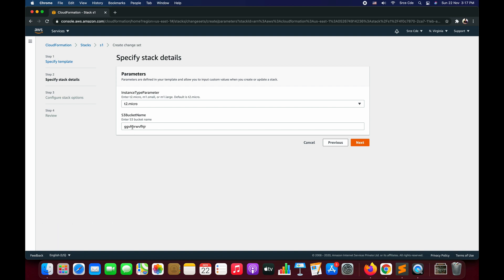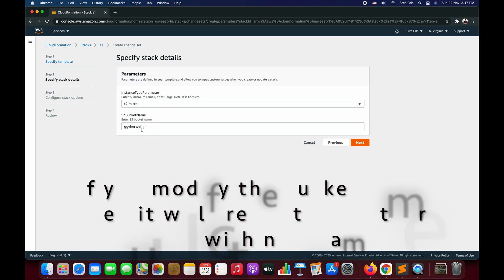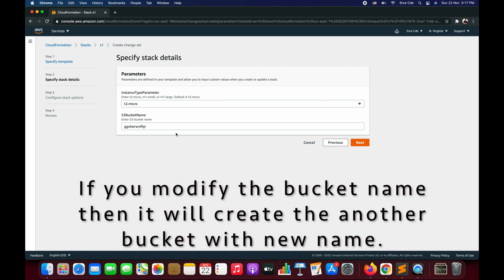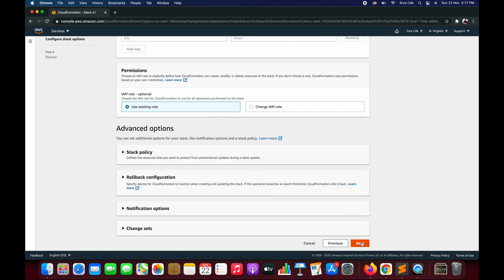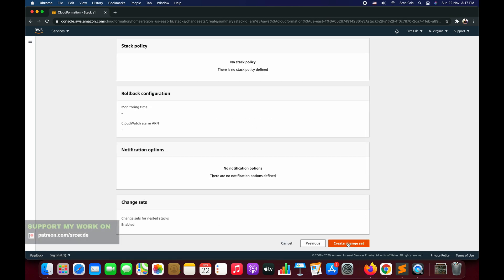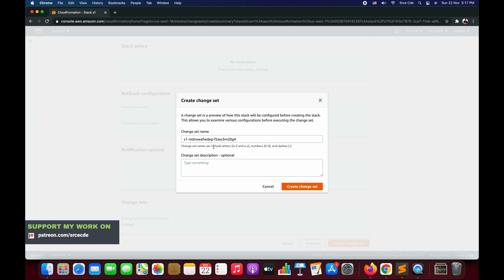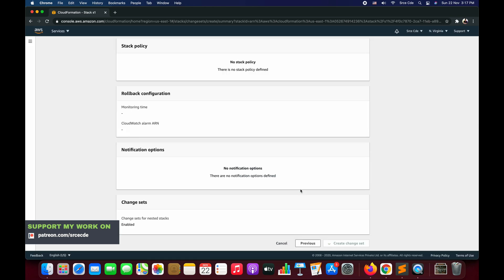It is now asking us to select the instance type parameter — we are going to select T2.micro. Notice the S3 bucket name column is prefilled because this resource is already created. Say Next, Next again, and Create Change Set. You can name the change set — I'll say S1-EC2-add. You can add a description if you want, then click Create Change Set.